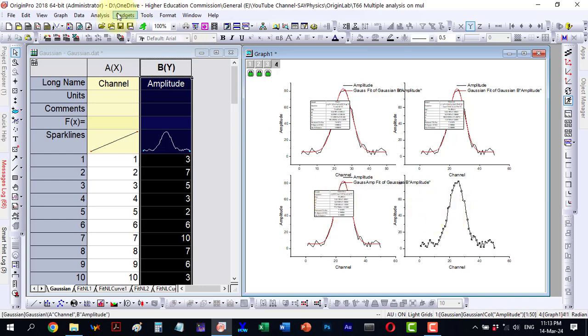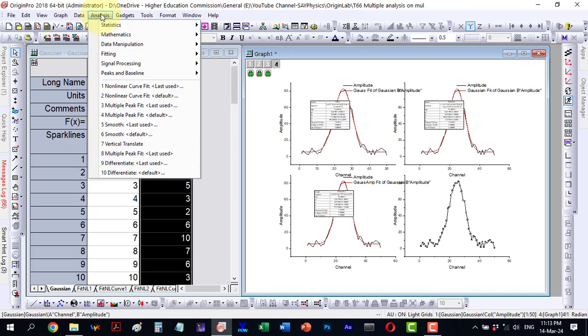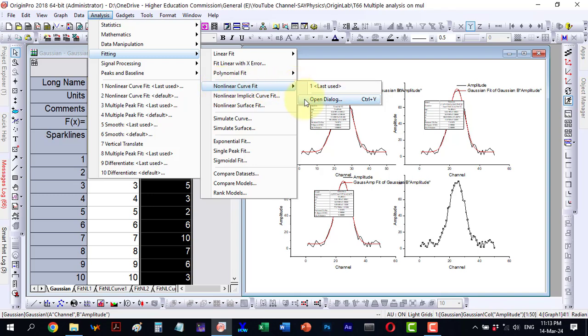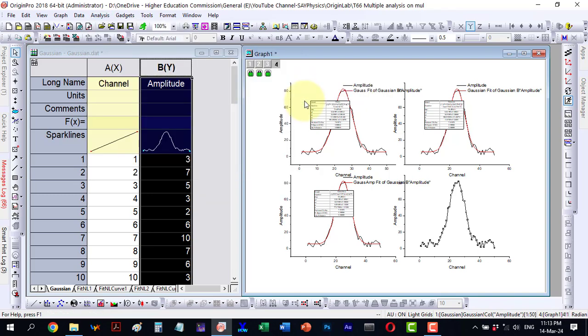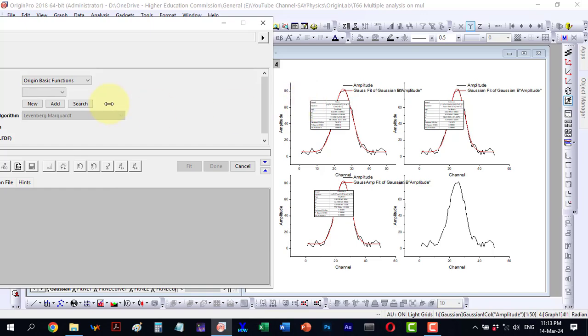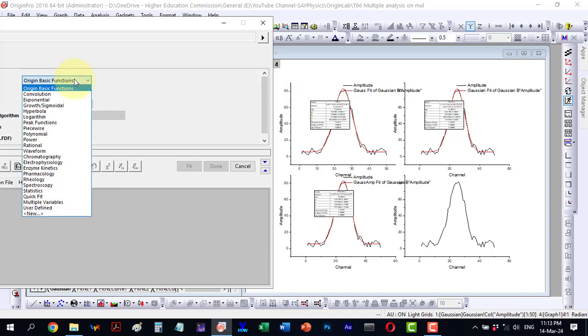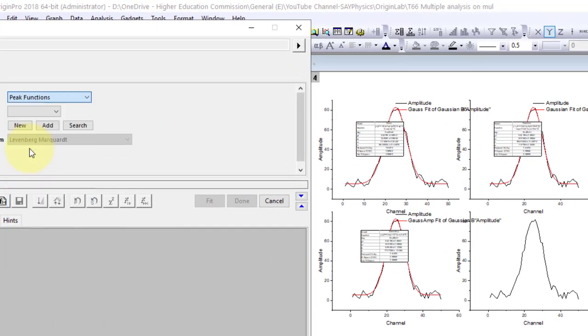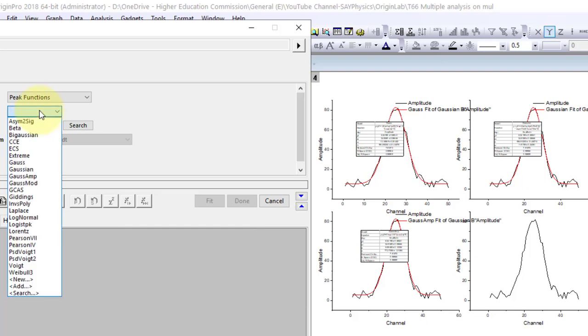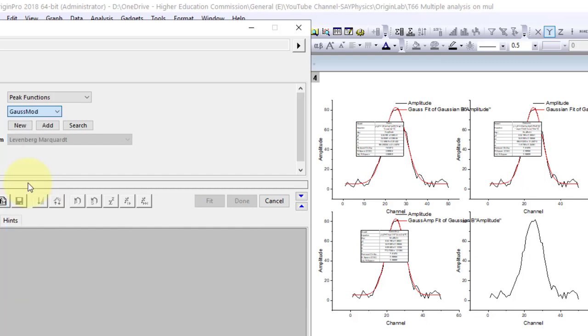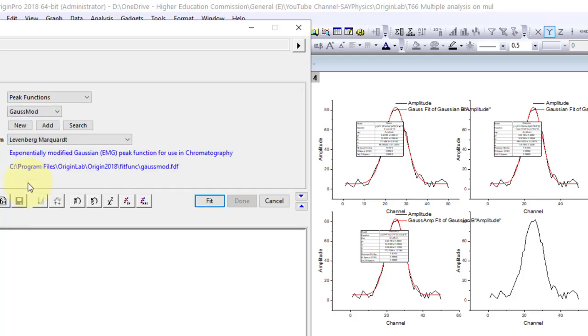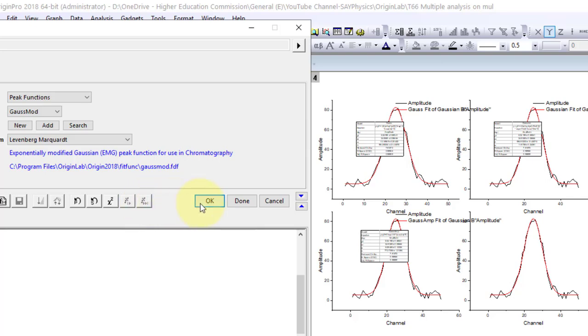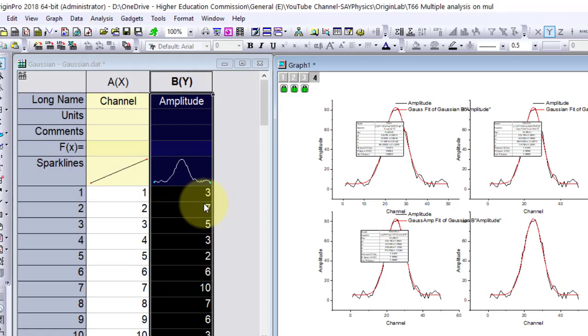Finally, I proceed with the last function. I go to fitting, then to non-linear curve fit and open the dialog. Here, under peak functions, I select the last one, which is the gauss-mort function. Now, it has completed the fitting. I perform some iterations to ensure a good fit and then continue fitting until convergence. After the fitting is done, I click OK. Now, we have all four data sets here.